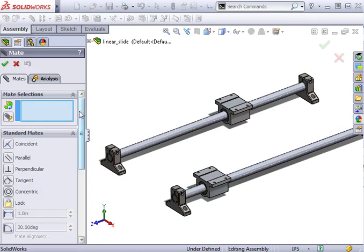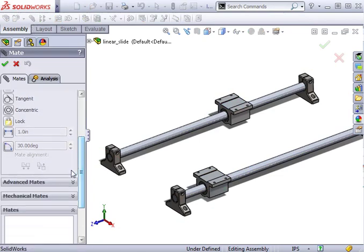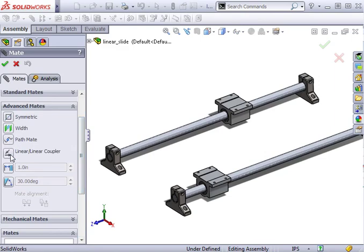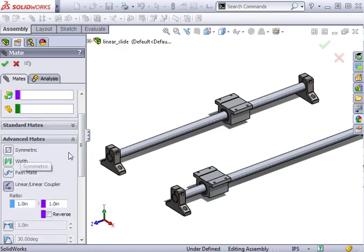To begin, I'll expand the advanced mate section and click on the linear coupler icon.